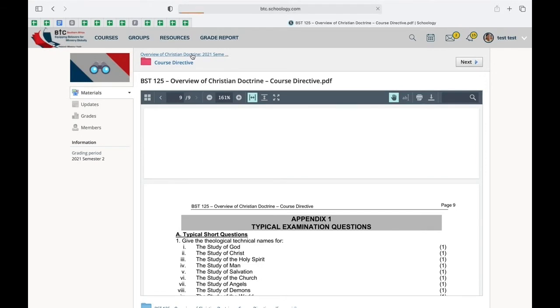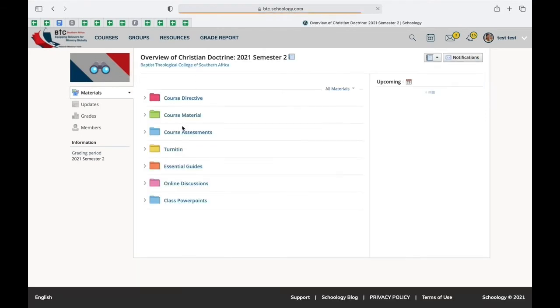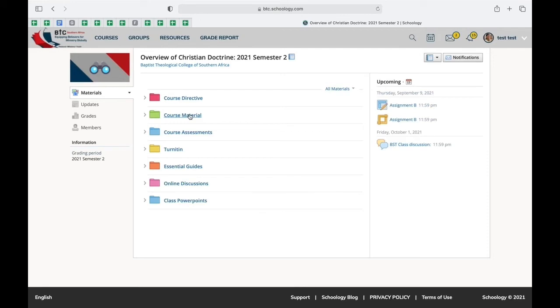After that you'll go to other folders such as course material where you access the documents about the course.